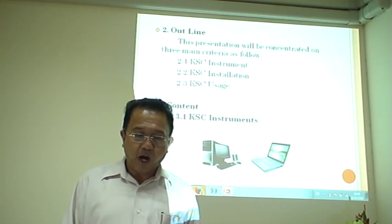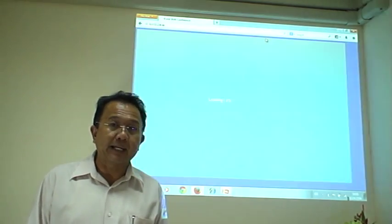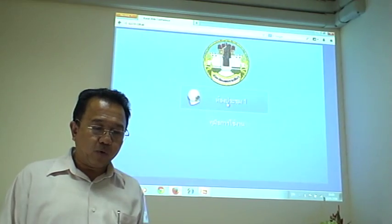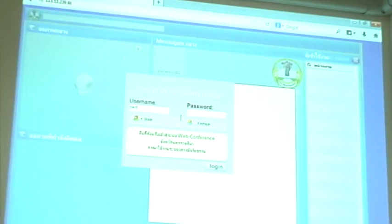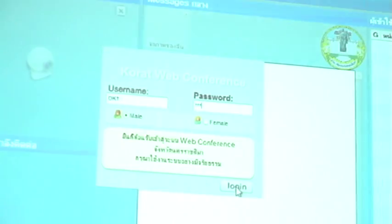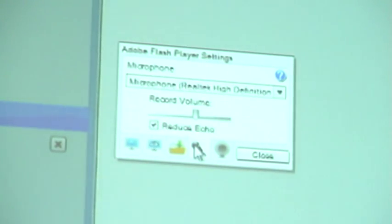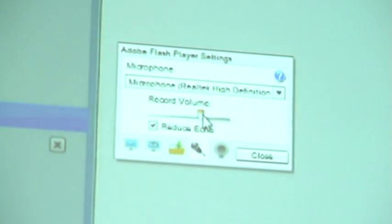Now I will show you how to install this application. First, click the web browser to log in. Then log in with your username and password as given. After that, go to Adobe Flash Player settings. Click the allow button to permit KSC application access to your camera and microphone. For microphone setting, click to choose the microphone and adjust the sound ribbon on record volume.